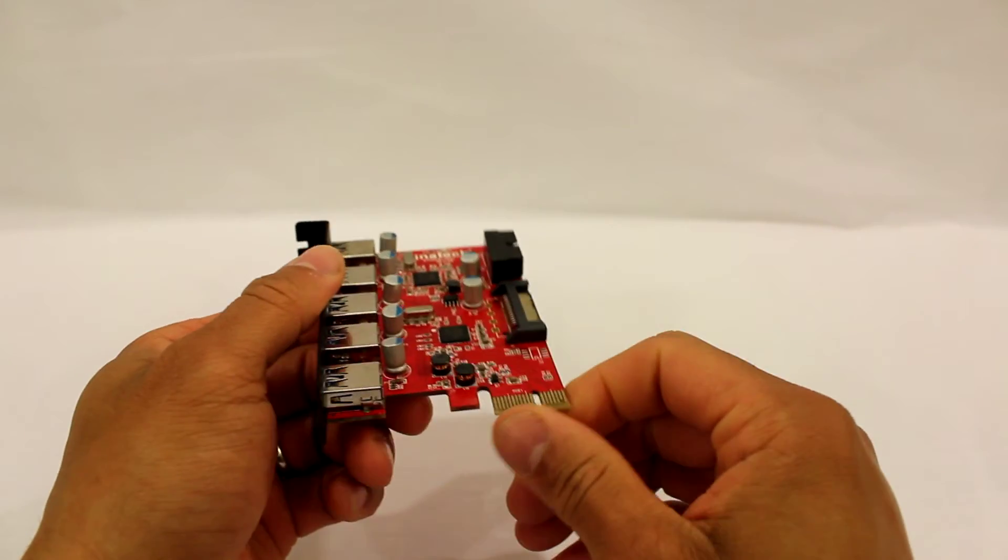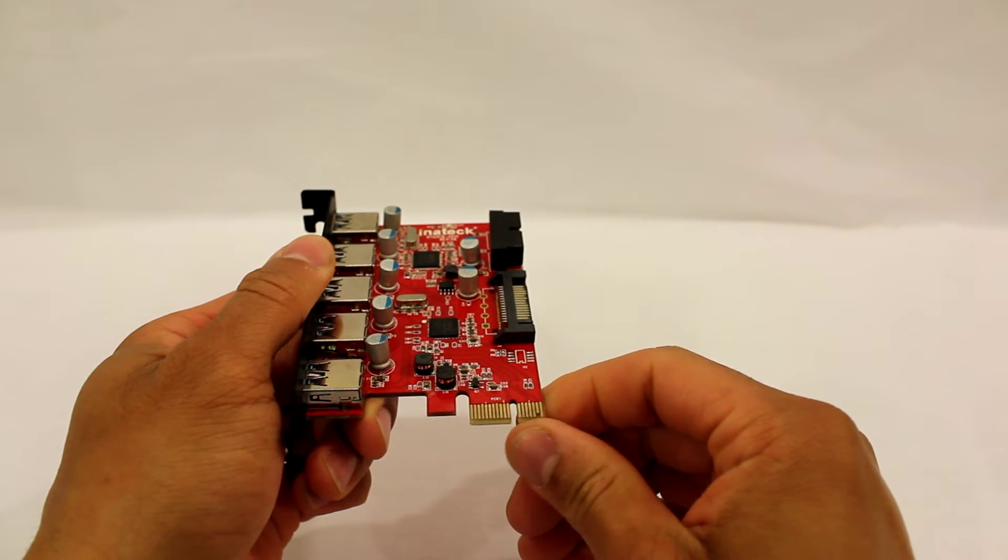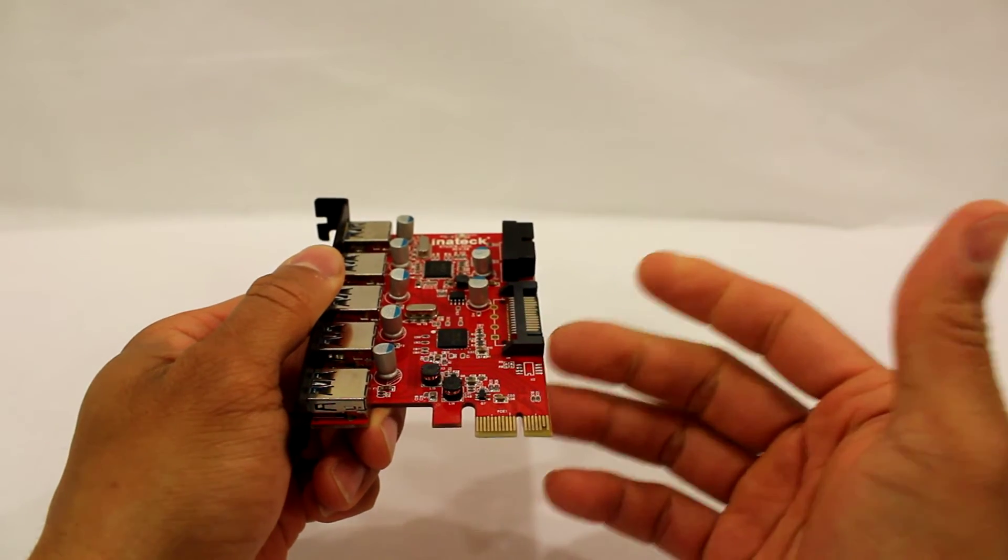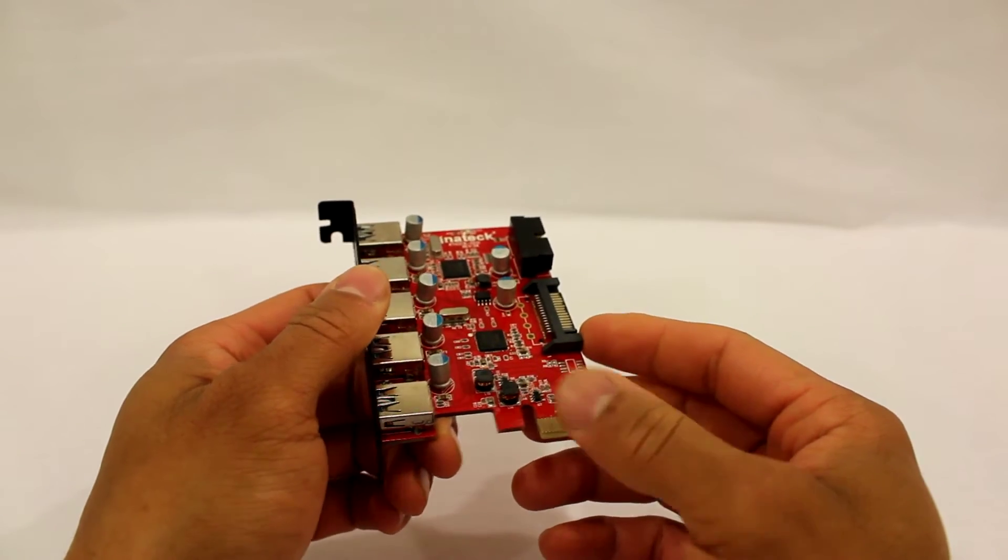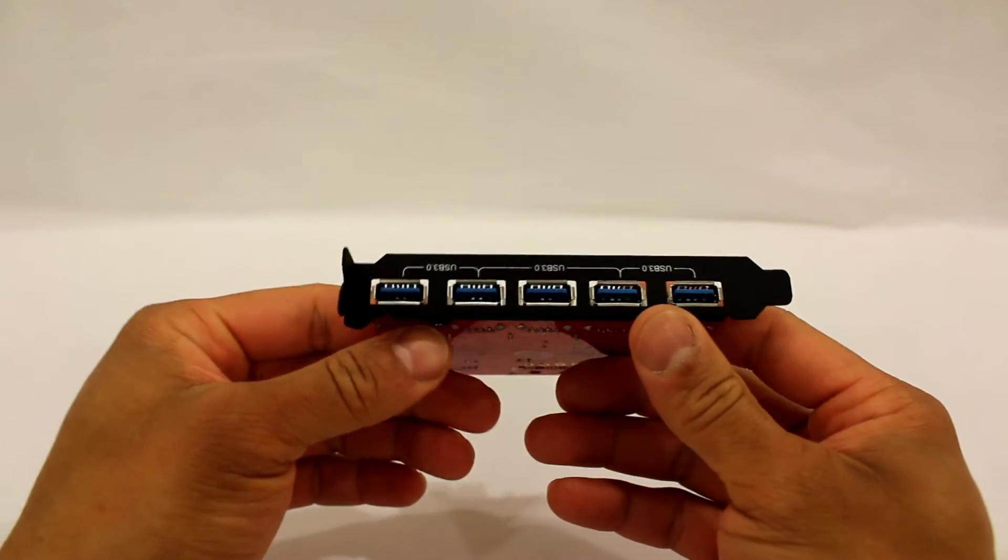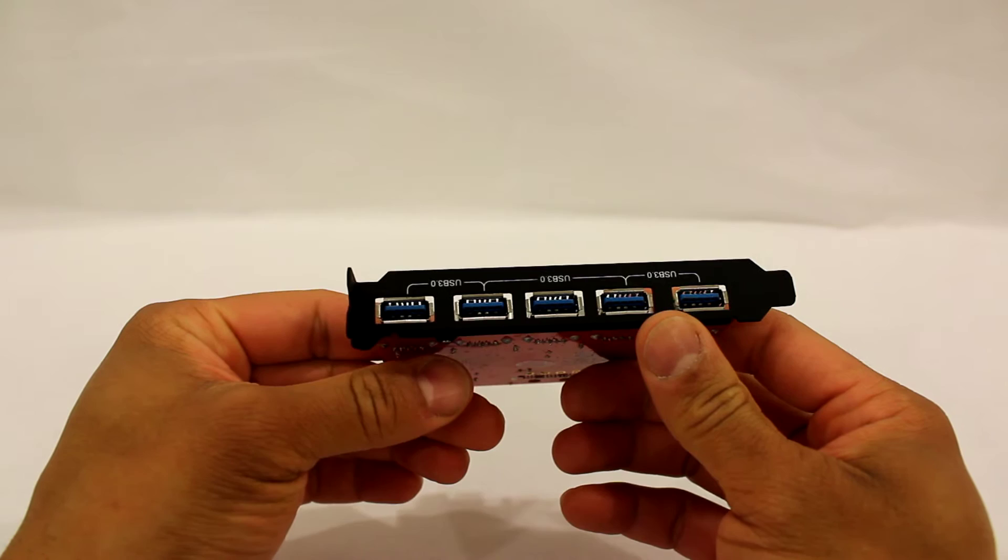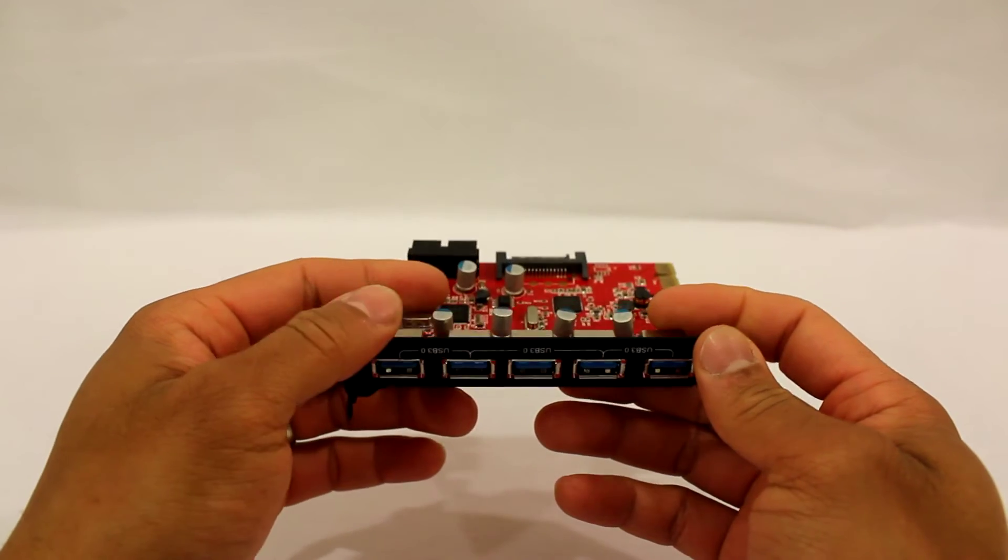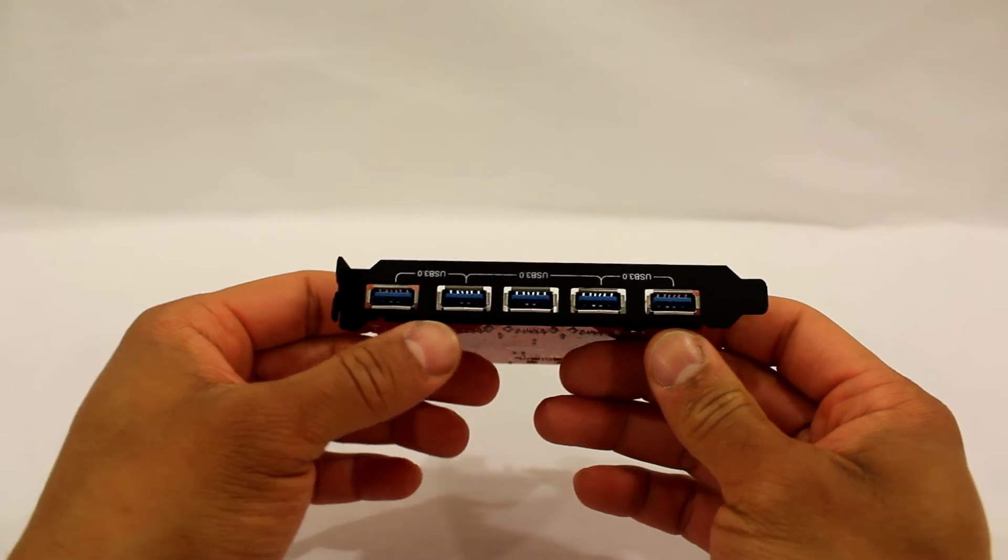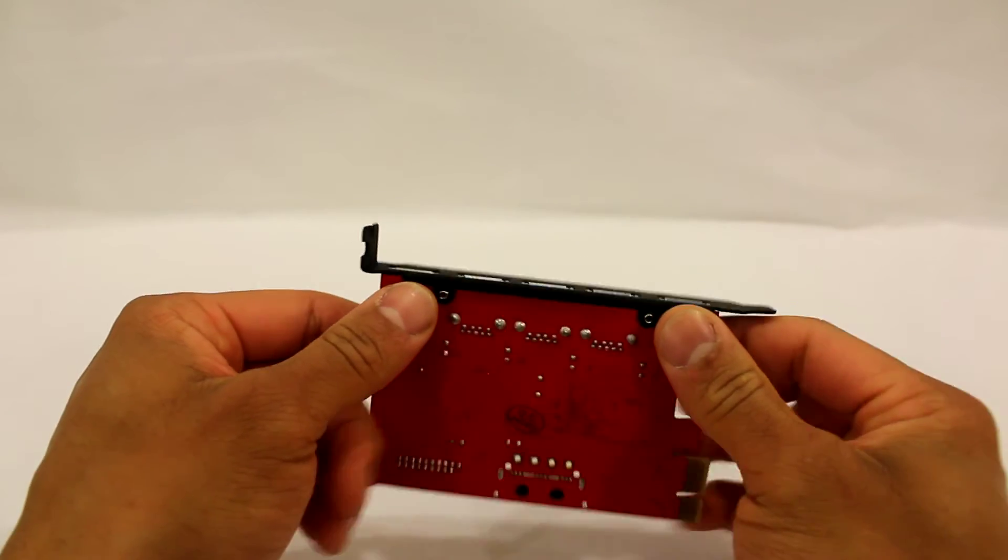It's a PCI Express 1x, so it can fit into your 1x slot on your motherboard or even up to a 16x slot. It's a very good card that supports Windows 32 and 64-bit and of course Macintosh. With USB 3.0, your transfer speeds are up to five gigabits per second.